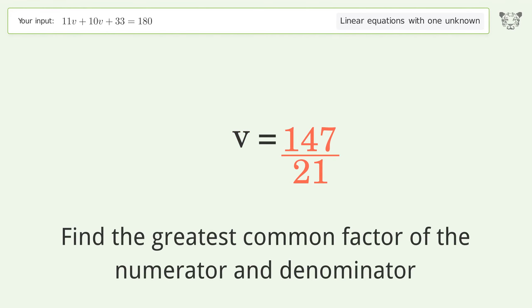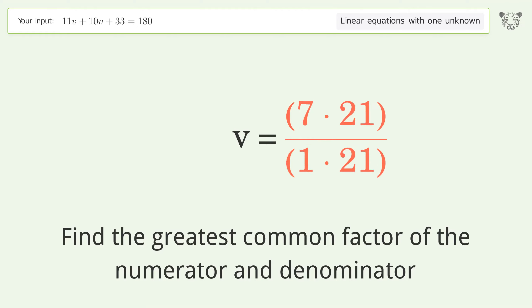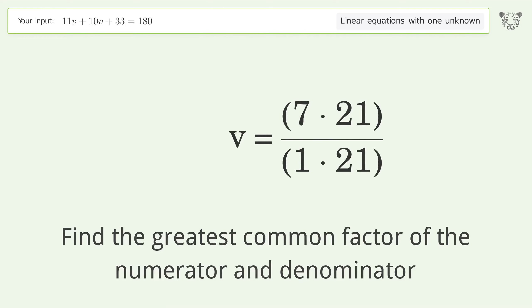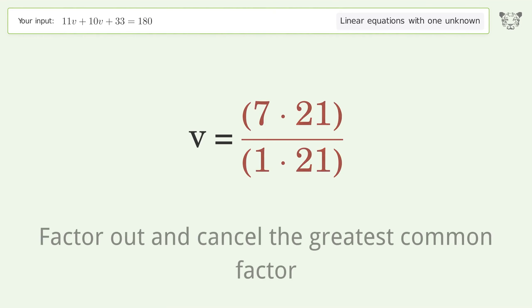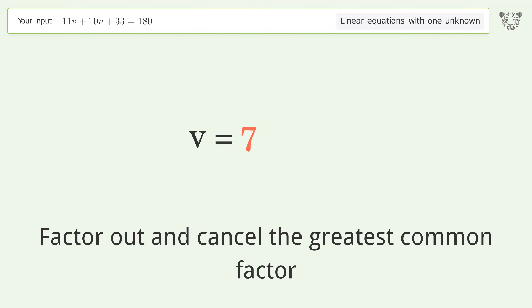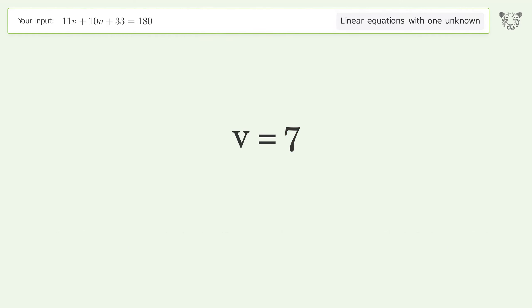Find the greatest common factor of the numerator and denominator, then factor out and cancel the greatest common factor. The final result is v equals 7.